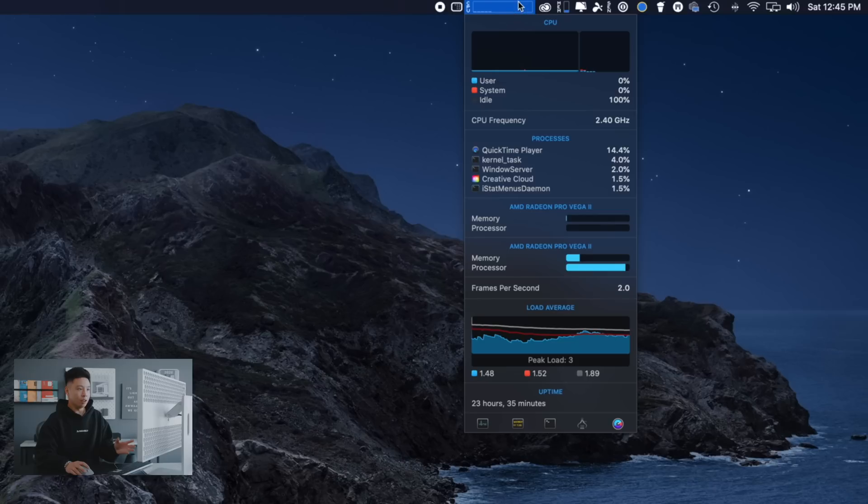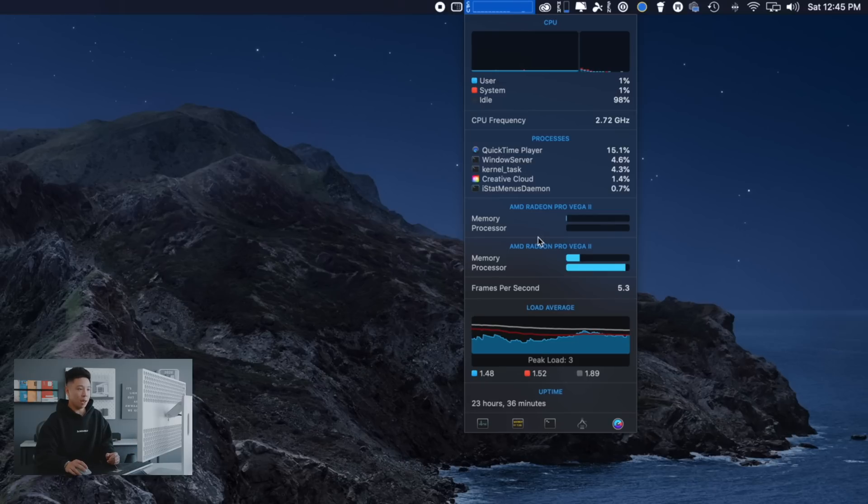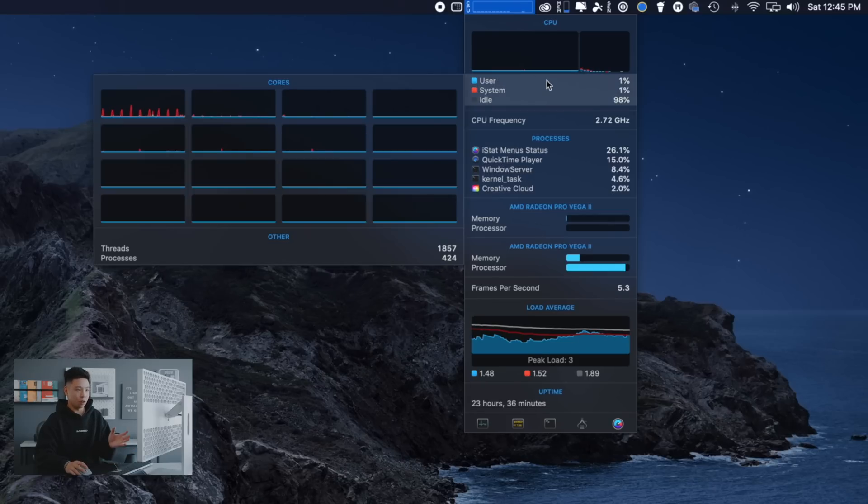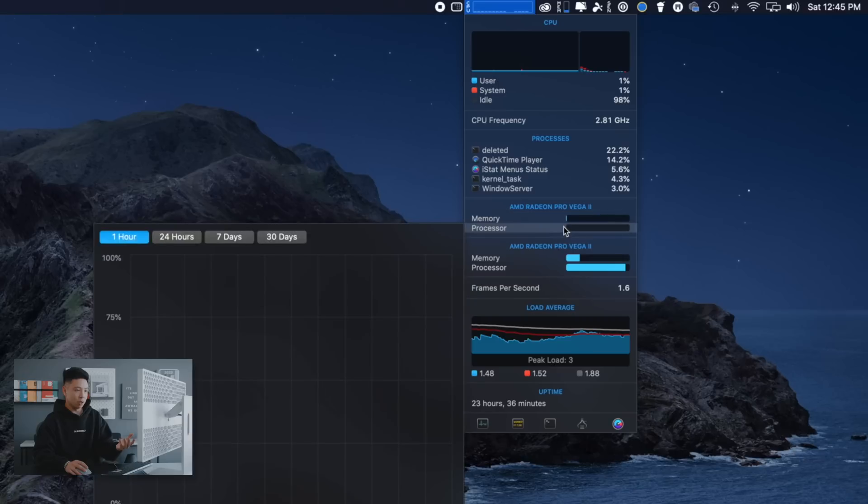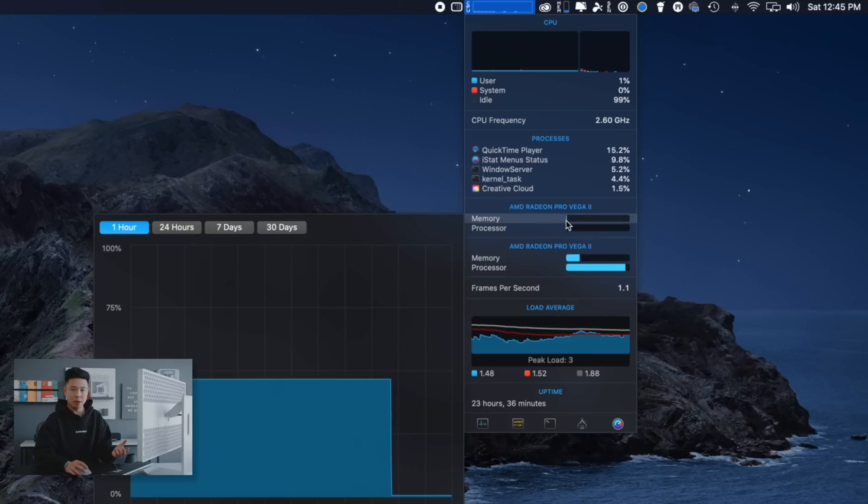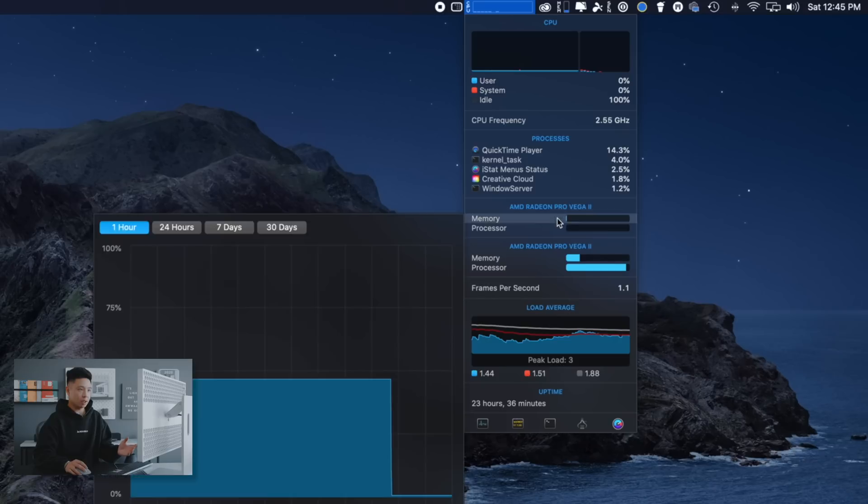In terms of monitoring the computer and seeing how it is performing I use iStat menus and it shows the processors how much of it is being used, the GPU performance. I'm able to see whether or not the second GPU that I spent a lot of money on is actually being effectively utilized.